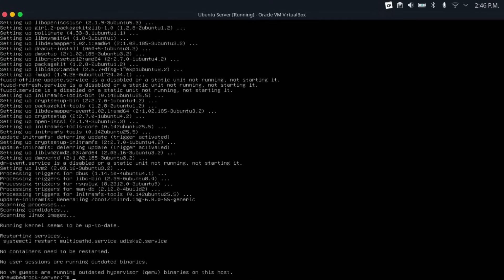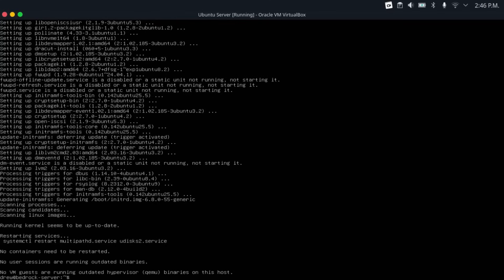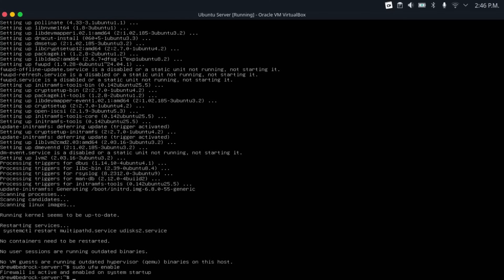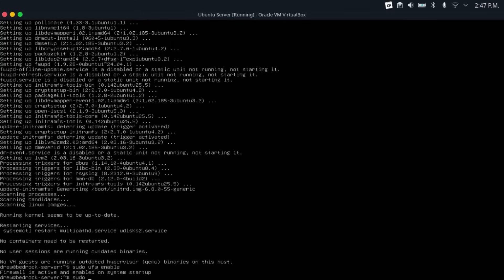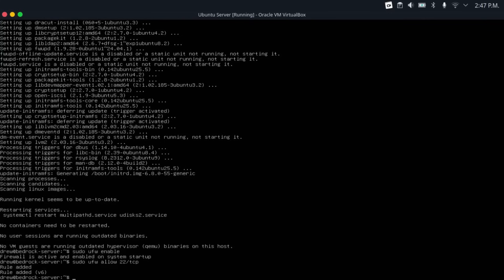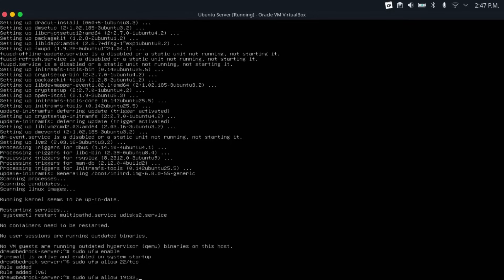And then once that's done, the next optional step I would do before we get into our actual Minecraft bedrock server installation is set up a firewall on this server just for some added security. To do that, just do sudo ufw enable, which will enable the preinstalled firewall on Ubuntu server. And this basically just does a deny all incoming, allow all outgoing policy. So then we need to open up a few ports for our server. First of all, we're going to sudo ufw allow 22/TCP for our SSH server. And then sudo ufw allow 19132,19133/UDP for our Minecraft server.